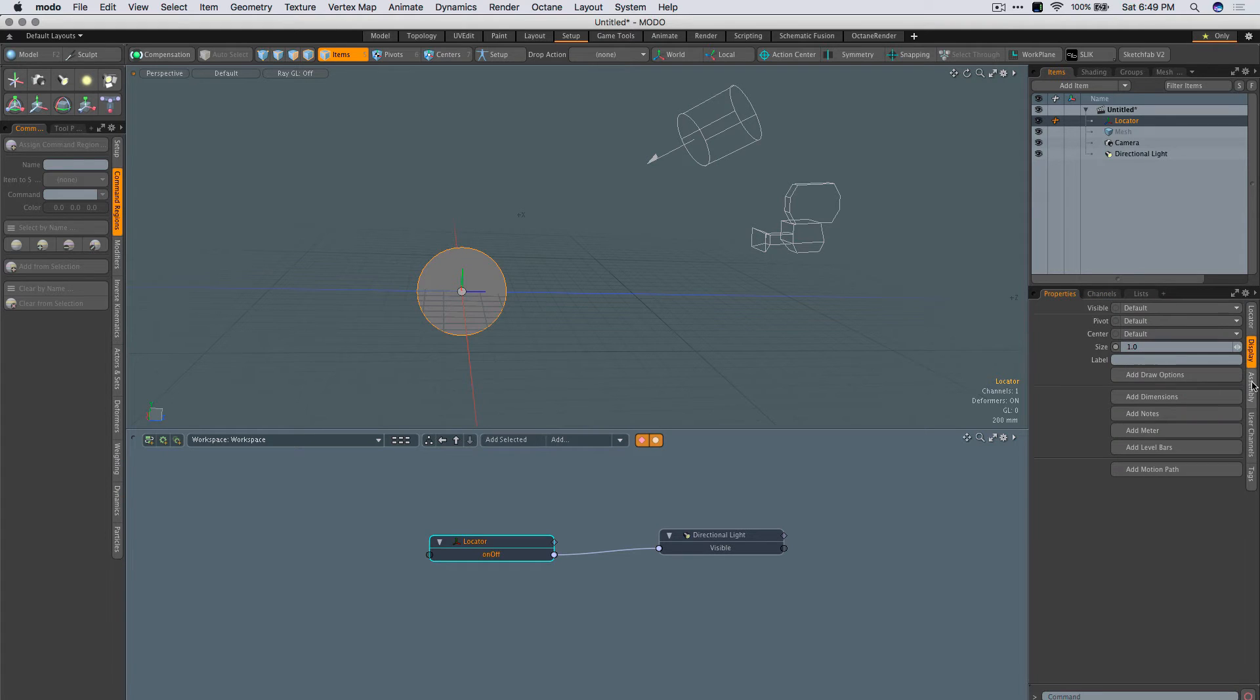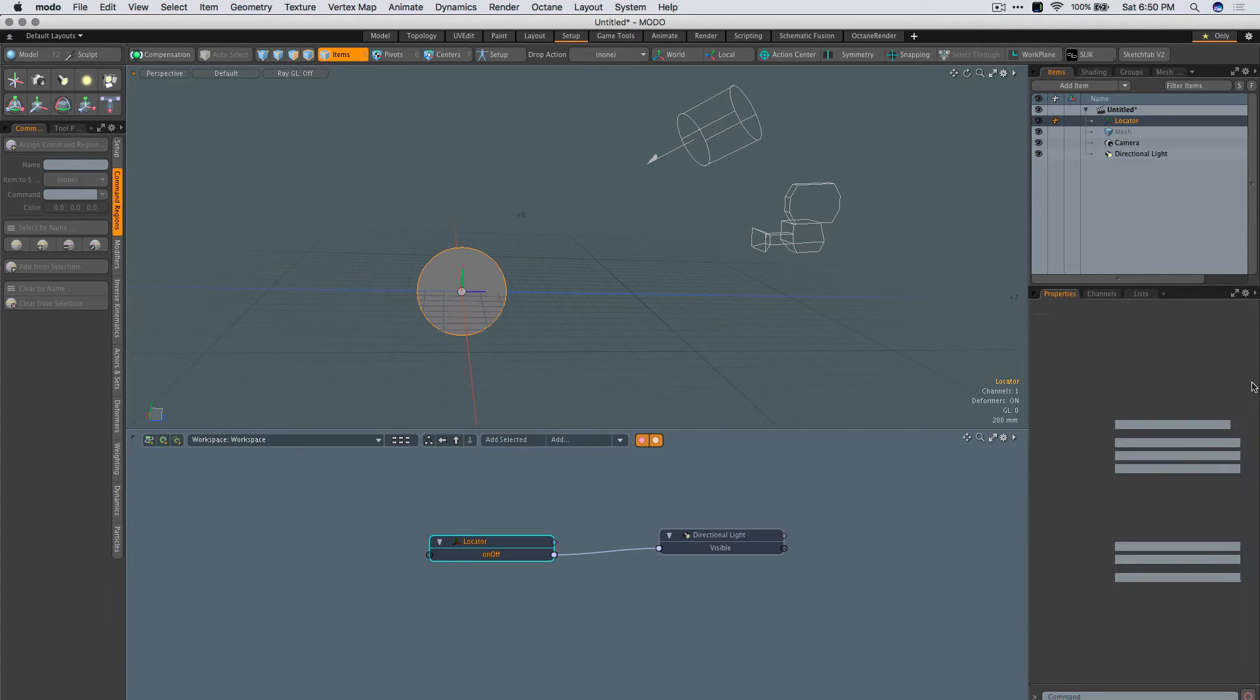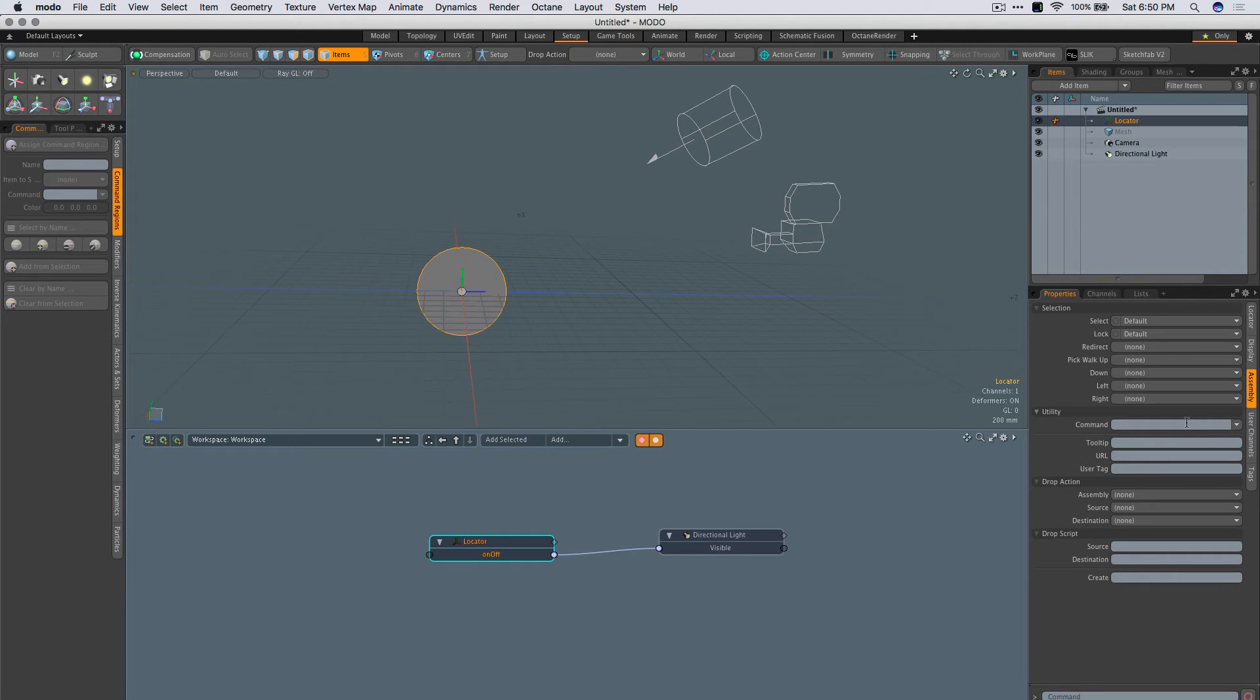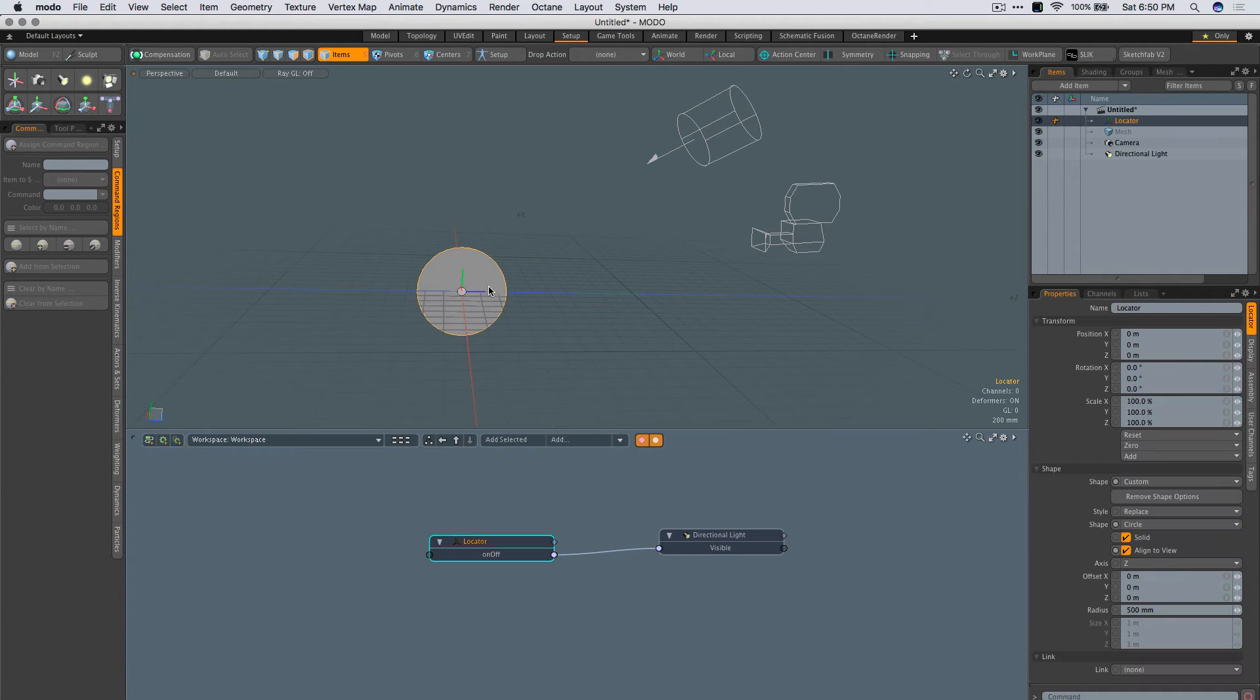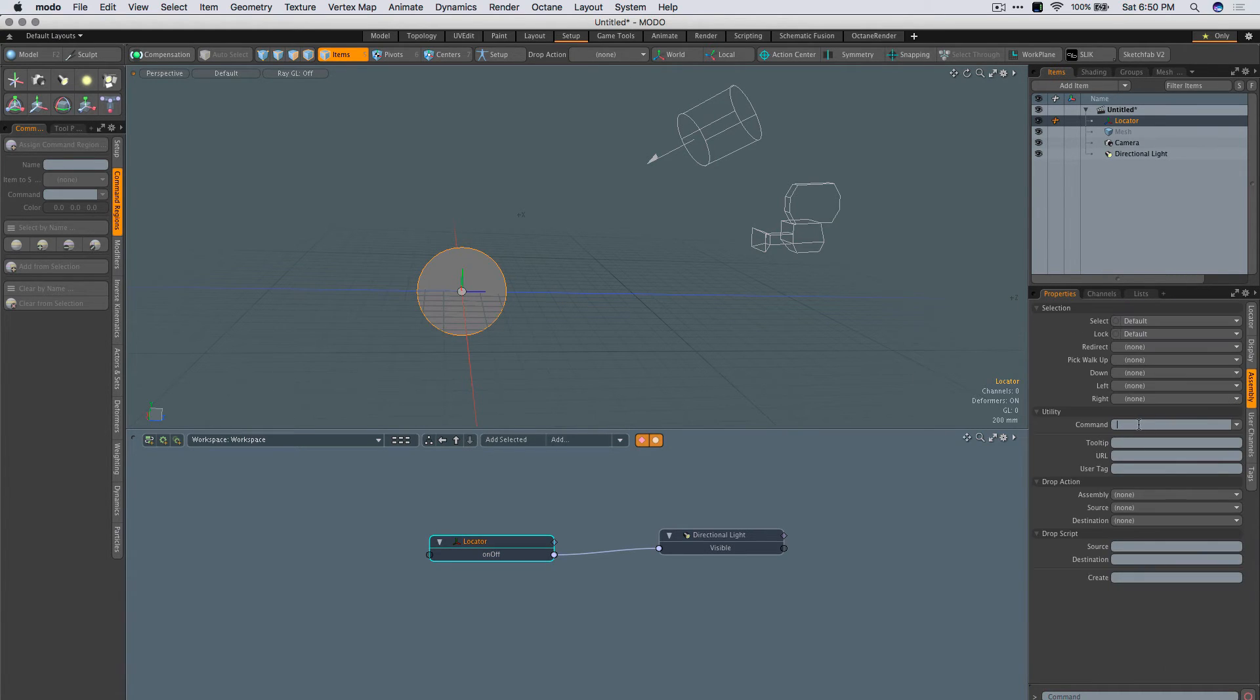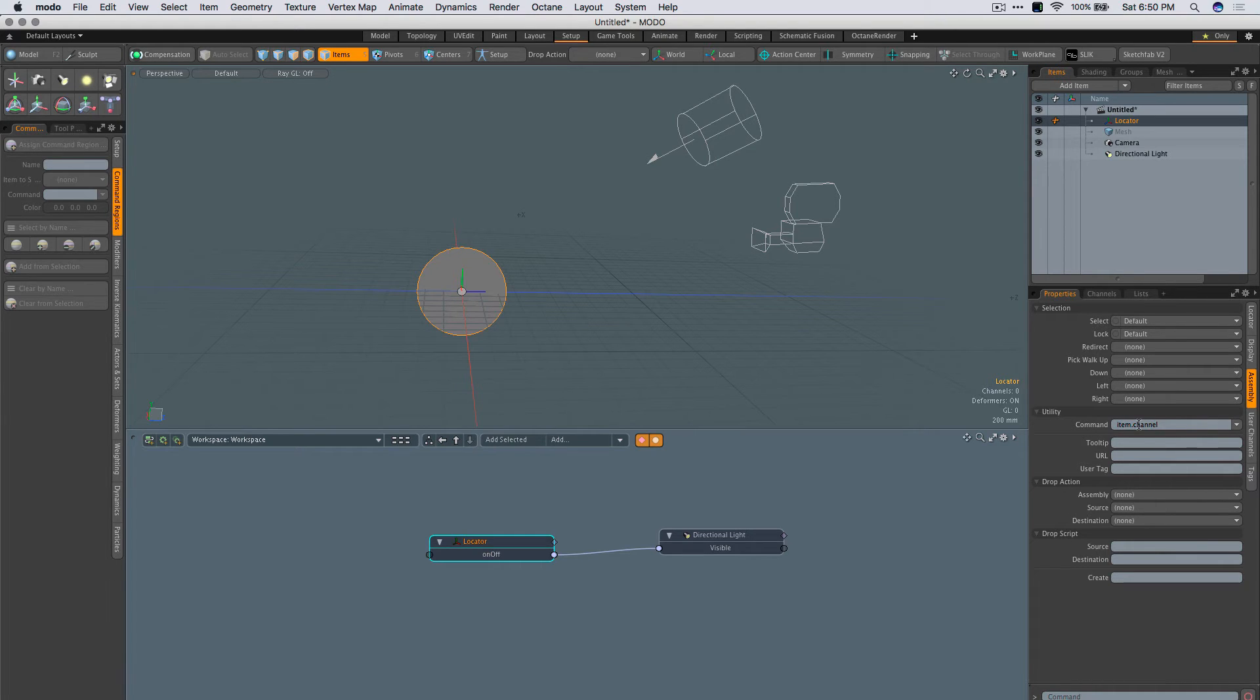Which is not what I want. But that's fine. The next thing I want to do is first add the command. So for this to work as a button, it needs to have an actual command attached to it, and that command is item.channel, space, add the channel name, which is on-off, space, question mark.